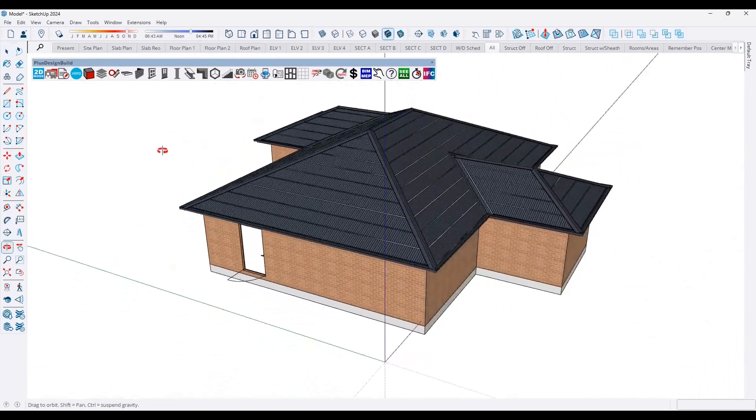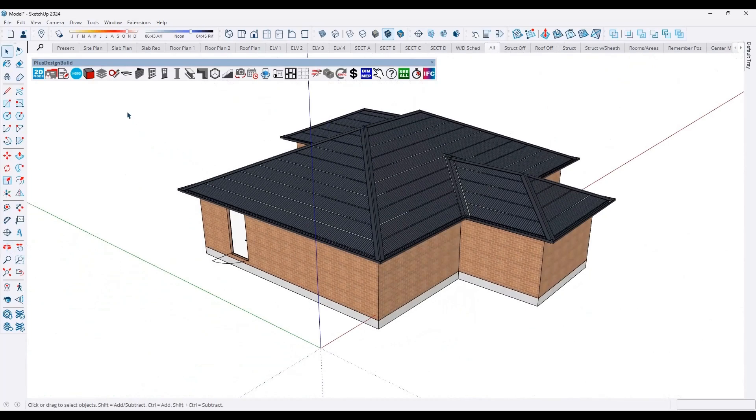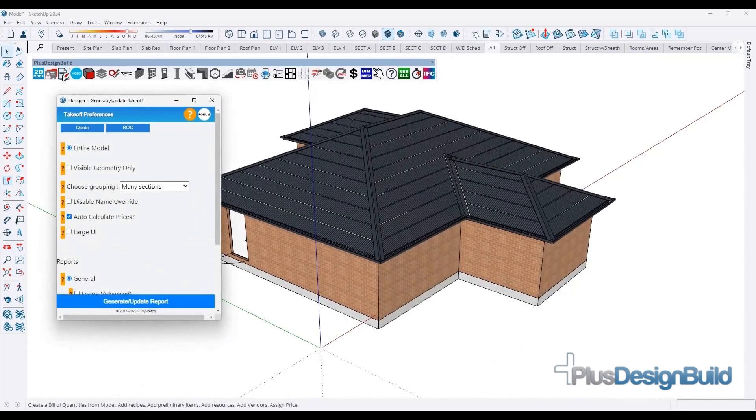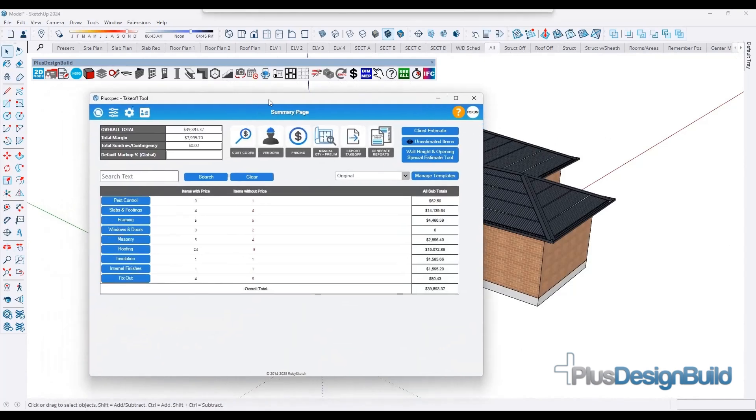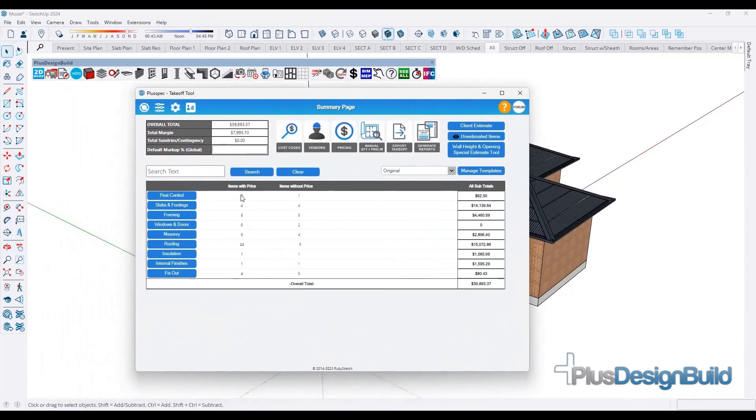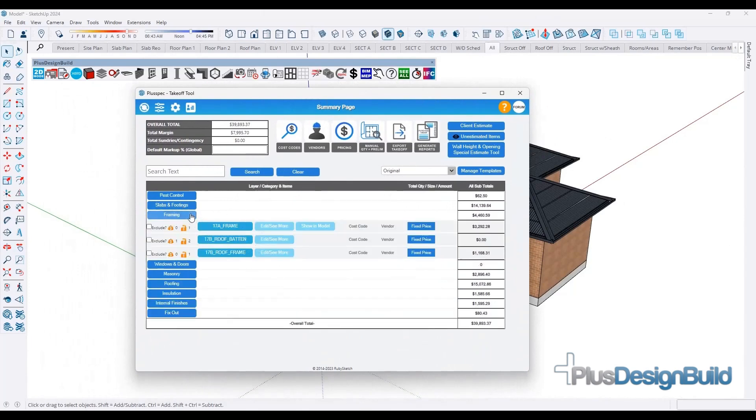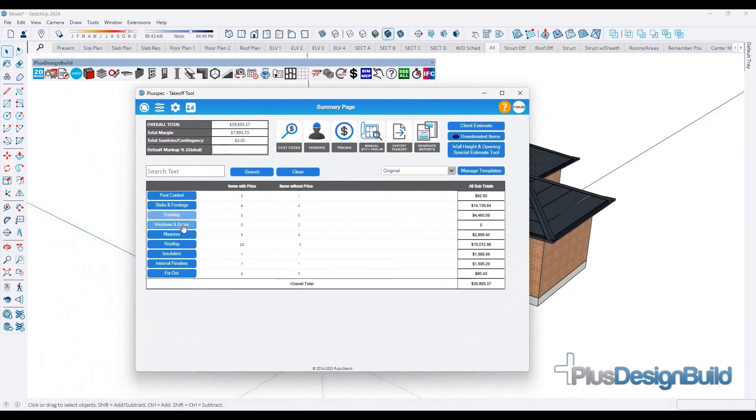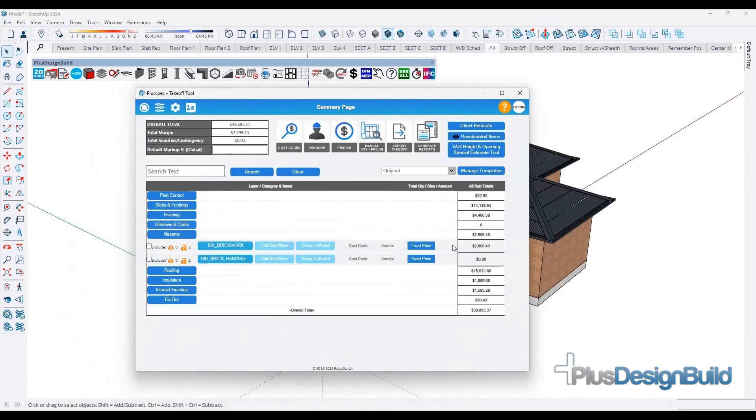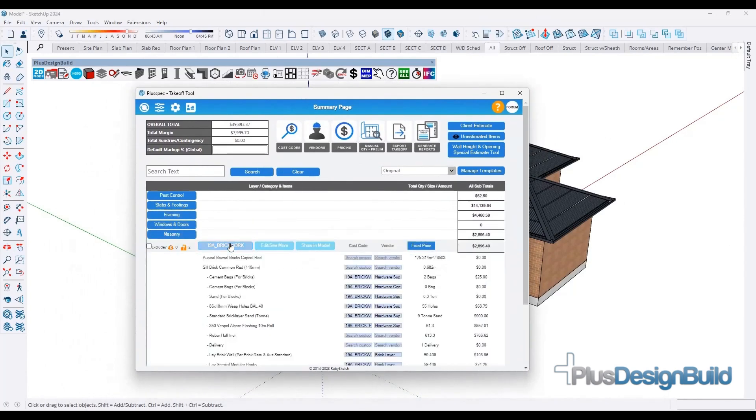At the click of a button, you can analyze your project costs and ensure that it's going to meet your client's budget. Simply click on the take-off tool. As you can see, every single thing that you've drawn with PlusPec is quantified, and you can also control the costs.